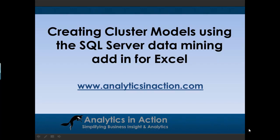Hi folks, it's Steve here from Analytics in Action. What I want to do today is give you a demo on how to create cluster models using the SQL Server data mining add-in for Excel.